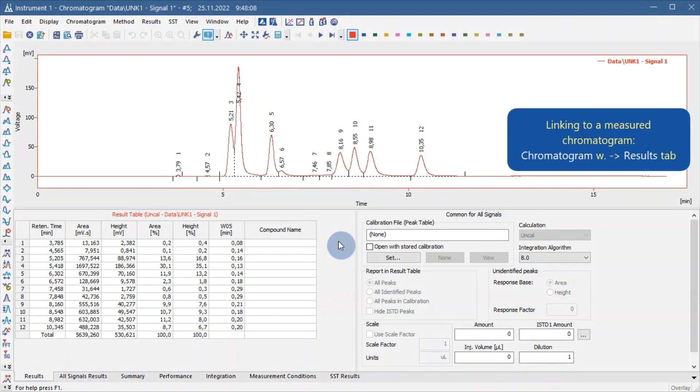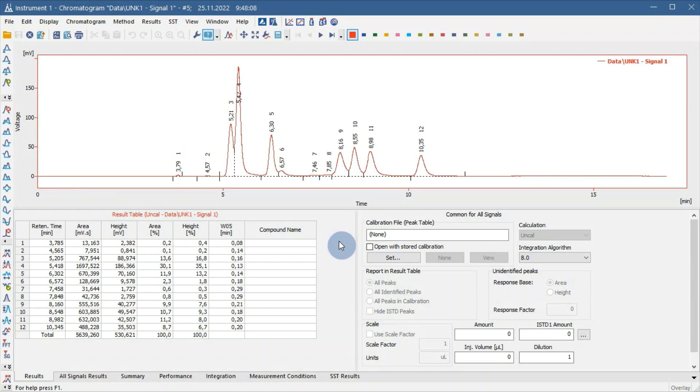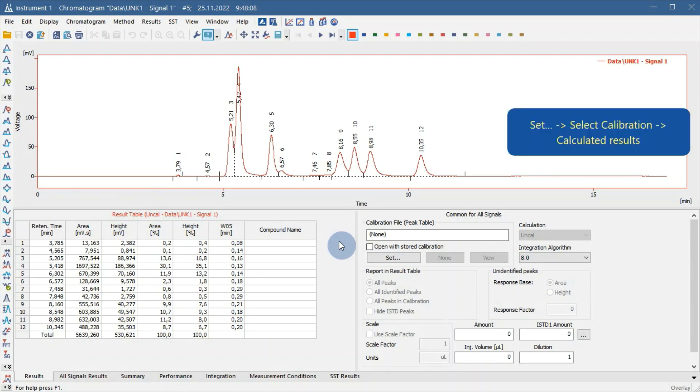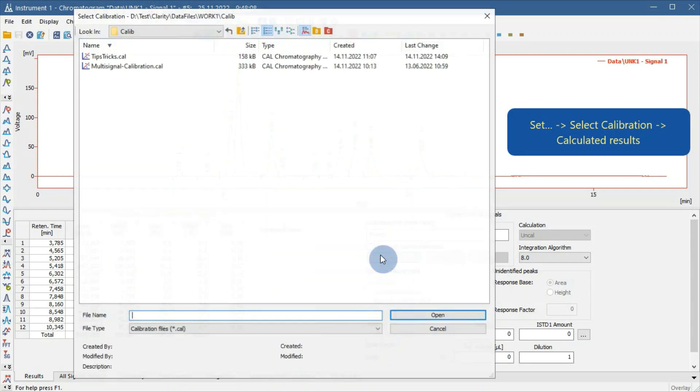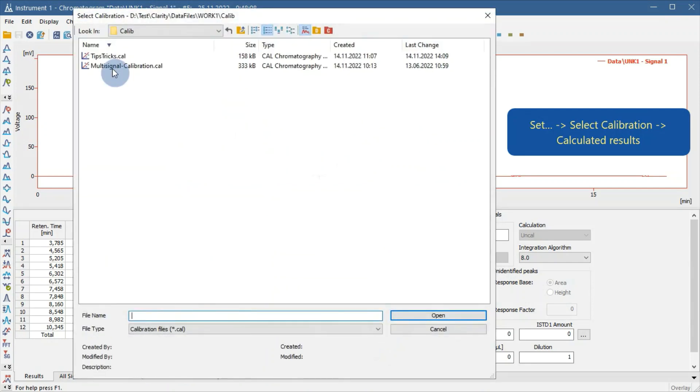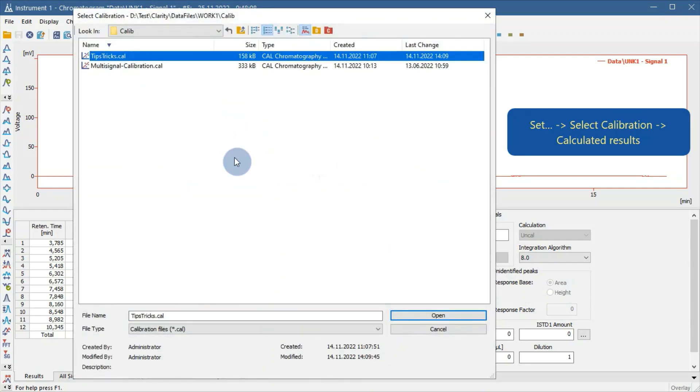To link a calibration to an already measured chromatogram, go to the Chromatogram window and navigate to the Results tab. In the Common for All Signals section, click Set and select Desired Calibration.